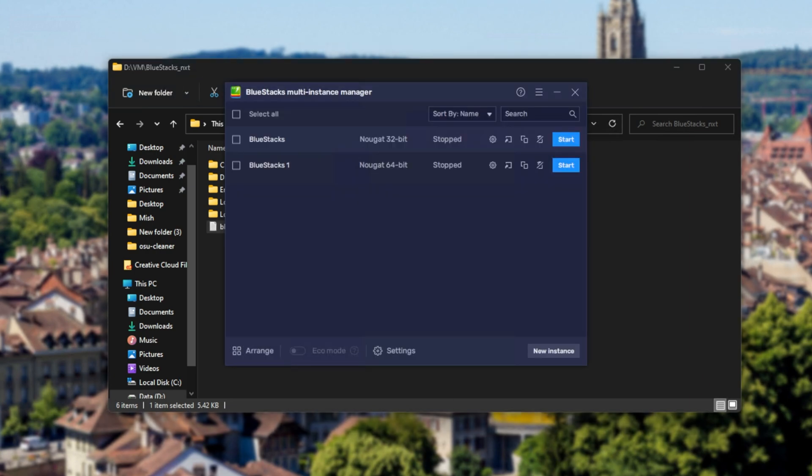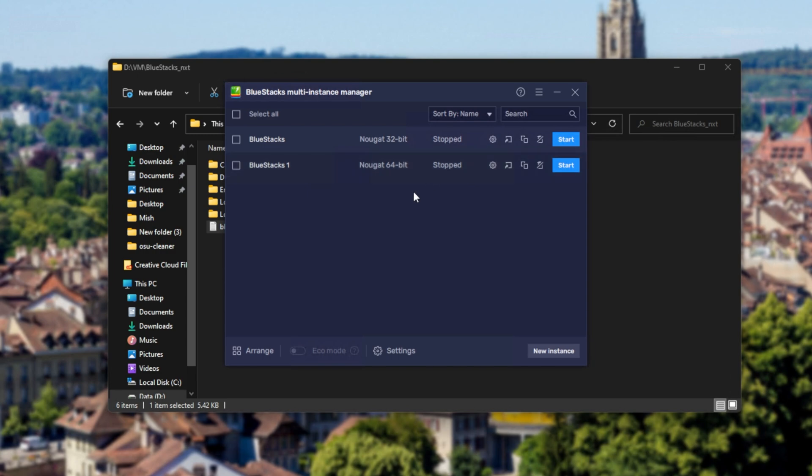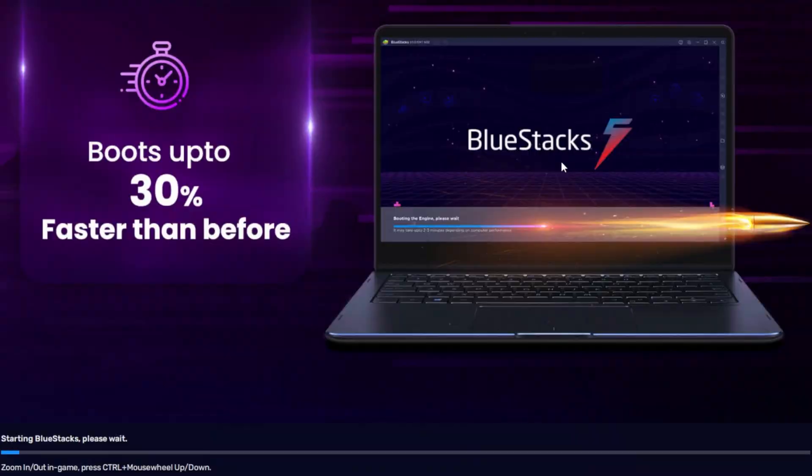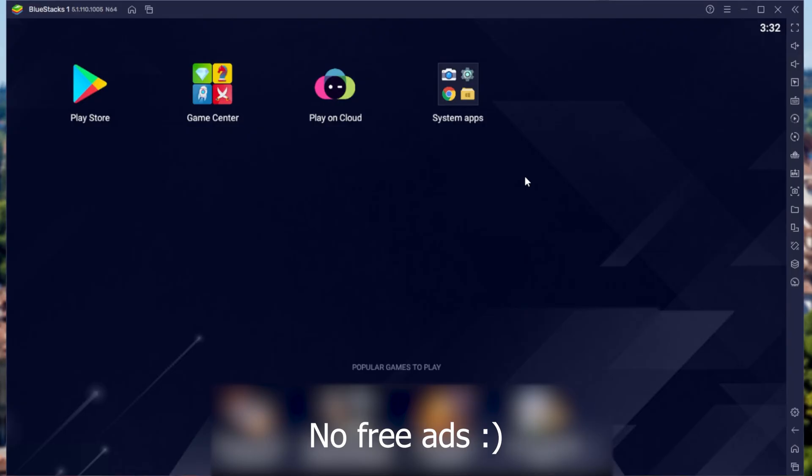Now from here, all you have to do is simply start up your Bluestacks app of choice. Now of course, if you had one running, it's highly recommended that you stop it and then simply start it up once again. So I'll start up, say, Nougat 64-bit right over here. It doesn't really matter what version of Android you're using.